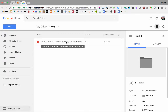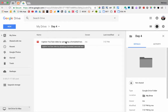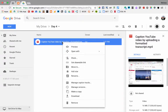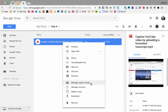I'm going to show you how you can caption a video in your Google Drive by uploading a transcript. I have a video here that's already stored in my Drive, and I can do a right-click on it and you have this choice to manage caption tracks.